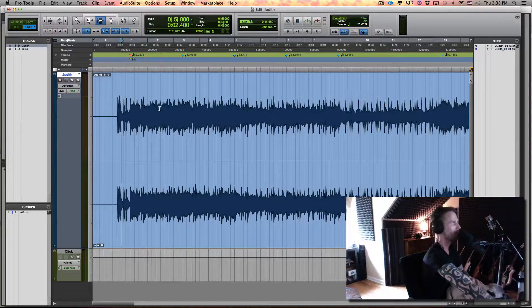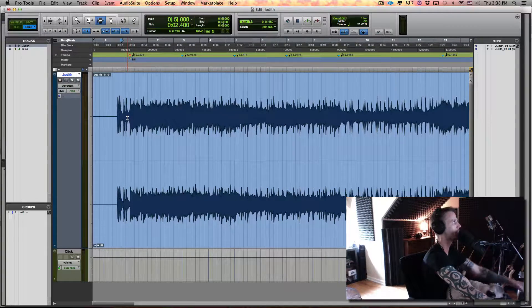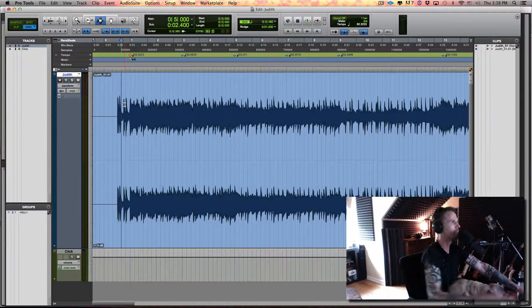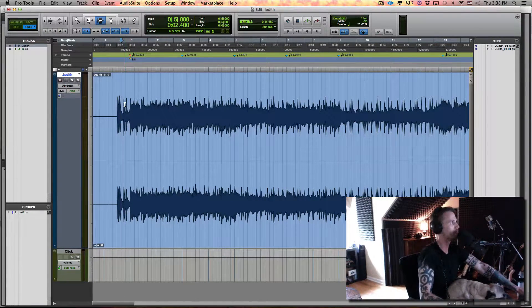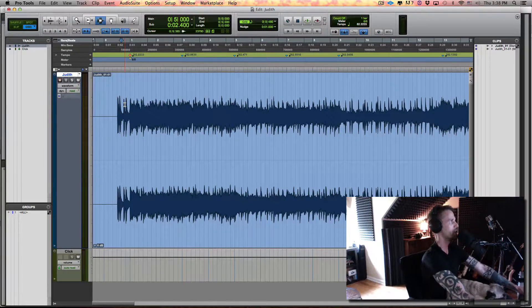So I have a Pro Tools session open — this is a Perfect Circle song I was just sectioning out because I'm going to learn it — but I thought this would be a good piece of material to use to show this tip, and it's something I use in editing all the time.